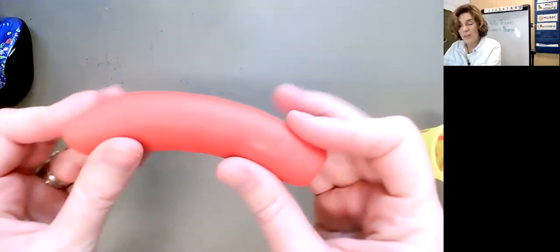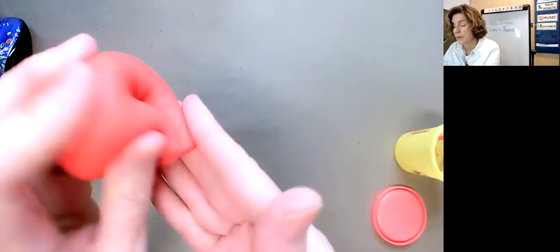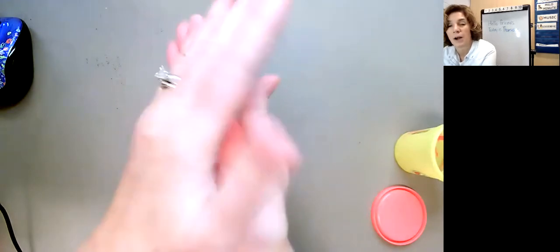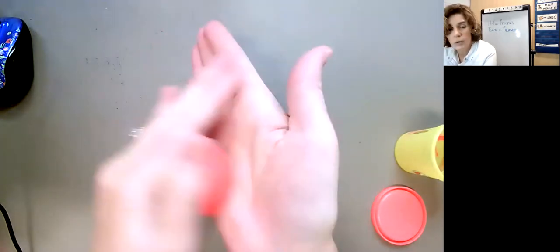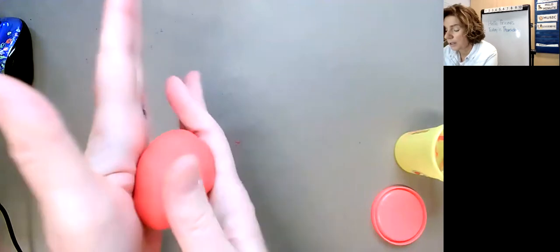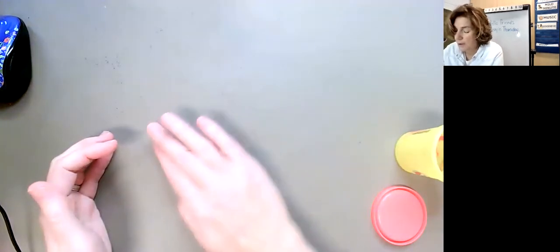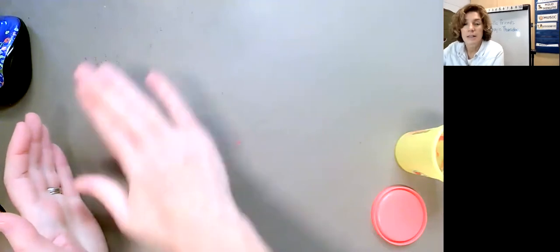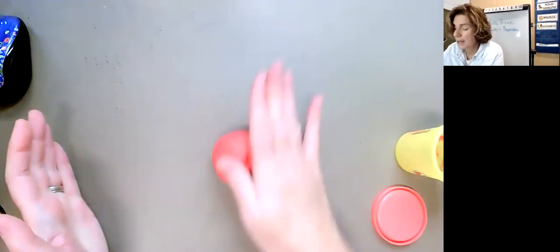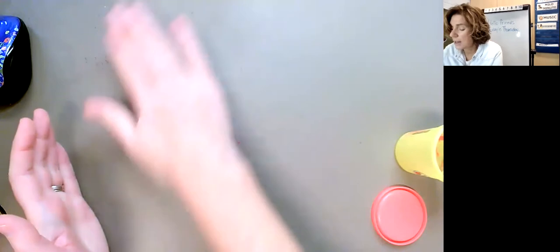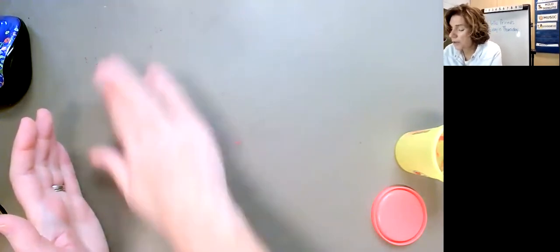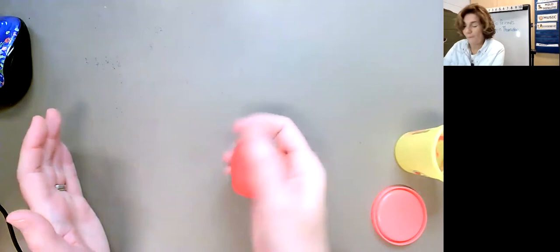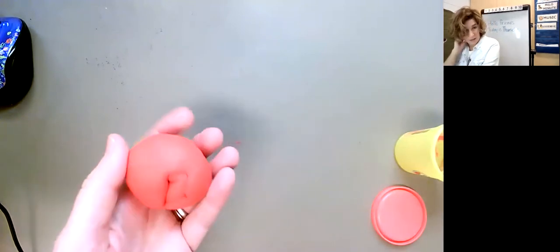The other thing we could do is roll our Play-Doh this way, kind of go in a ball. And just, again, we're just counting. Here we go. 1, 2, 3, 4. I'm going to put it down on the table. 5, 6, 7, 8, 9, 10, 11, 12, 13, 14, 15. Oh, look at the fancy ball I got.